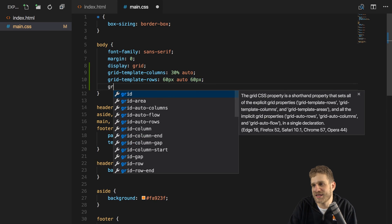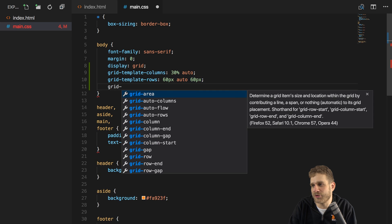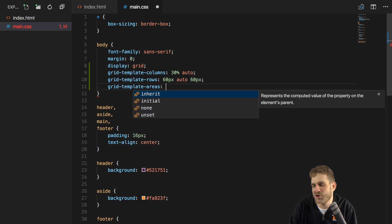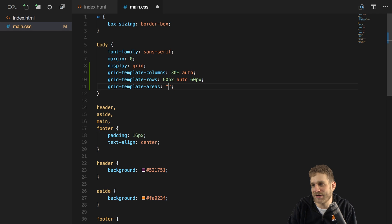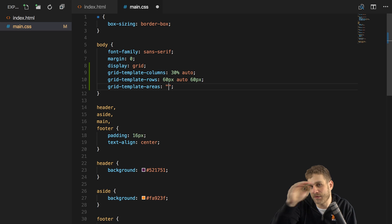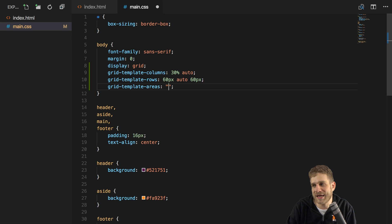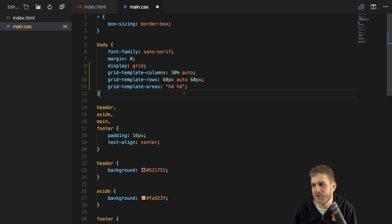grid-template-areas has a rather unusual-looking syntax, but we simply give each cell a name and therefore create so-called areas. For example, I know that the first two cells — the two cells in the topmost row — should be populated by the header. So I'll name them HD. Separated by a space in a string, this refers to the first row; the first value refers to the first column and the second value to the second column in that first row.